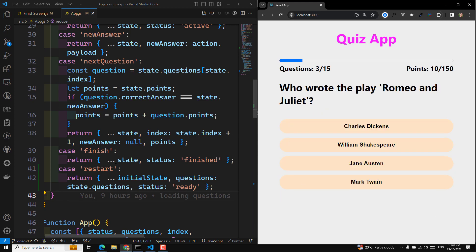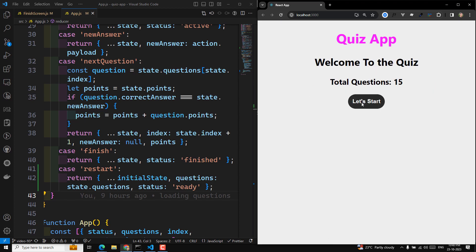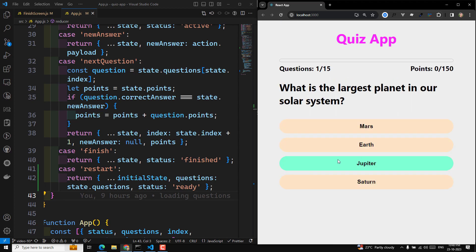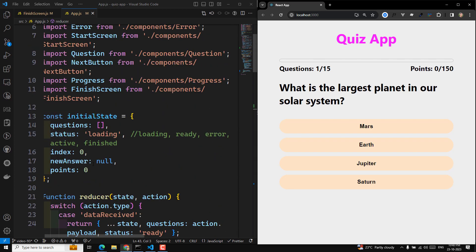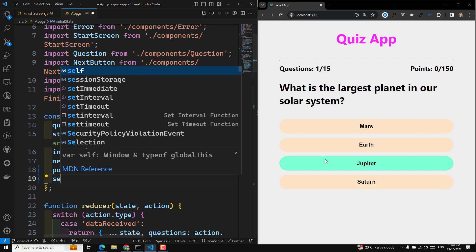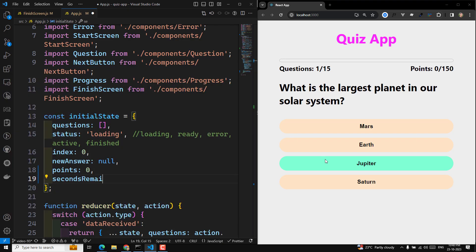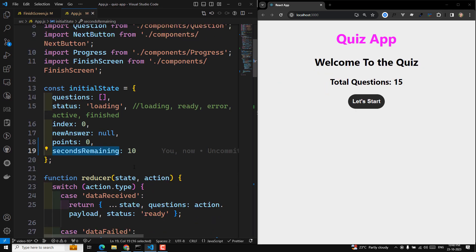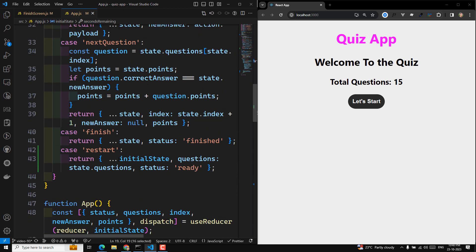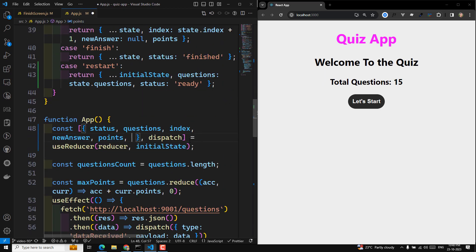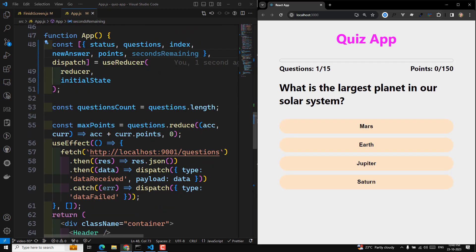We've completed the dispatch for restart. Now the last remaining feature before winding up is we need to show the timer. For this, I can have a 'seconds remaining' state — let's say seconds remaining of 10 — and here I'll try to show the seconds remaining.